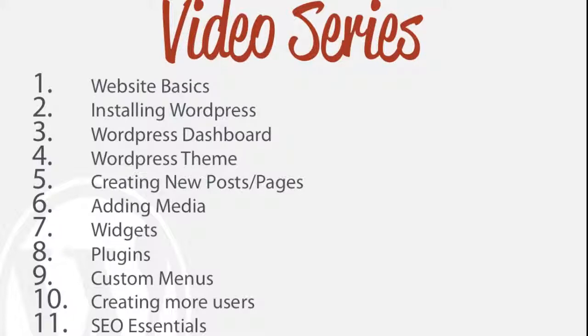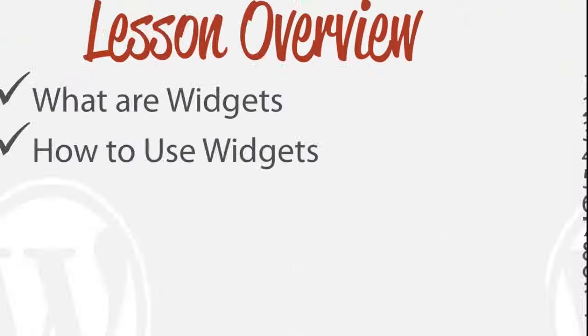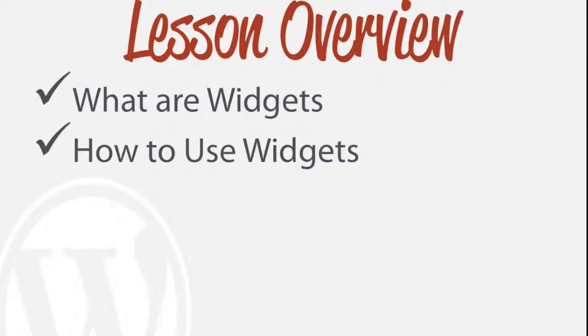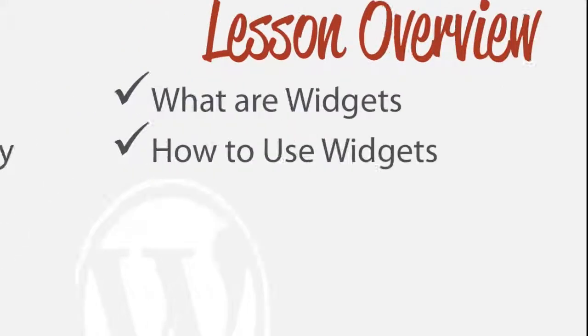Alright, so in this video we're going to be looking at how to install or how to use widgets. In this general overview, we'll look at specifically first what are widgets, how can we use them, and secondly, I'll show you an example of how to install widgets on our example website.